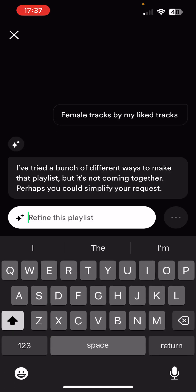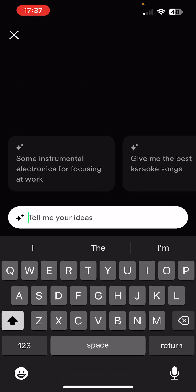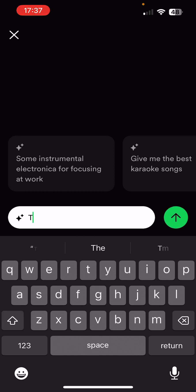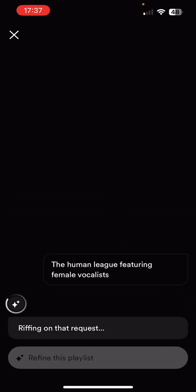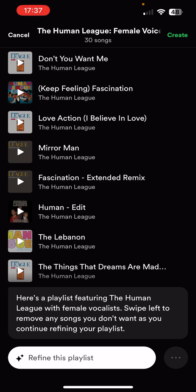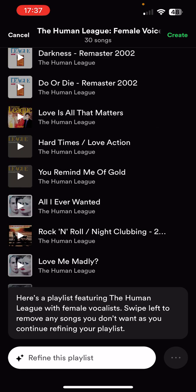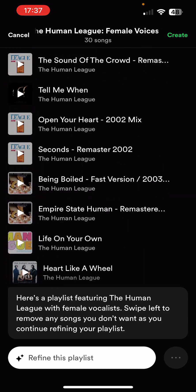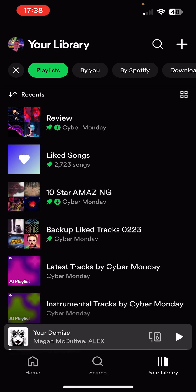Let's clear the conversation and try 'The Human League featuring female vocalists.' This is very technical. It seems to have done it, but I can't know for certain whether that's the case — I know that on some tracks the backing singers don't actually sing. So I don't think that's really working, to be honest.